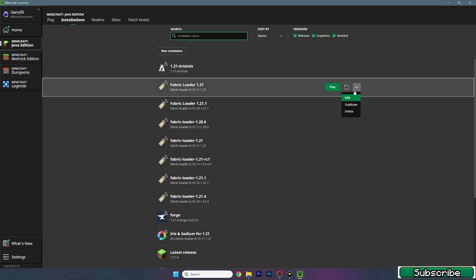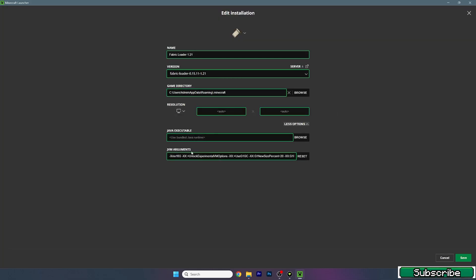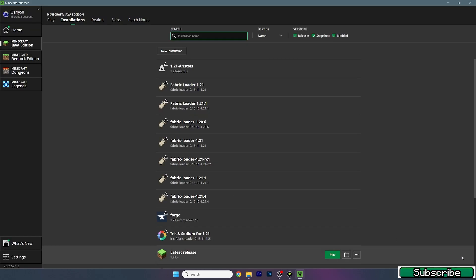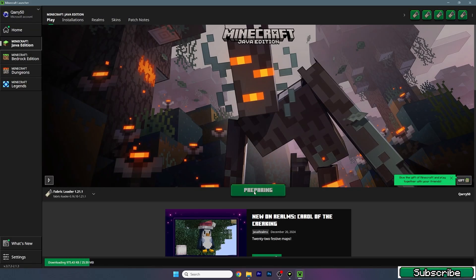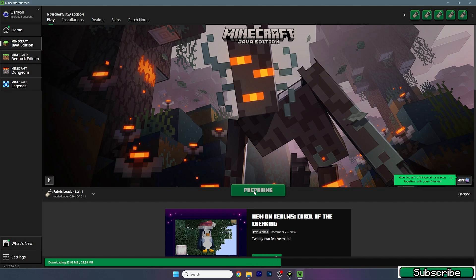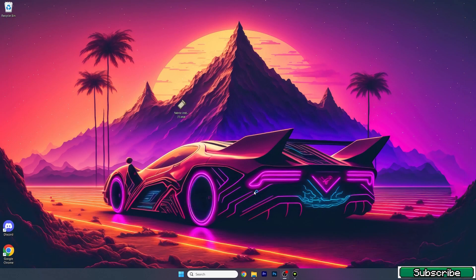Go to Installations, hit the three dots, hit edit, then more options. Make sure that you allocate more RAM to this version. I use 16G because I have 32 gigabytes of RAM. If you have 16 gigabytes use 8G; if you have 8 gigabytes use 4G. Basically, always use 50% of your RAM capacity for the best performance.